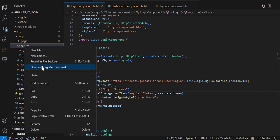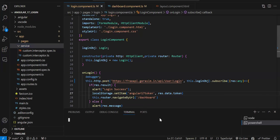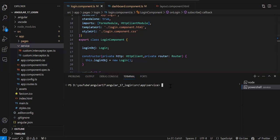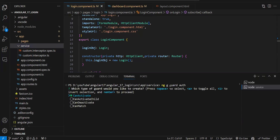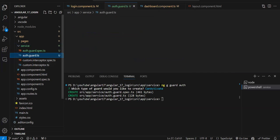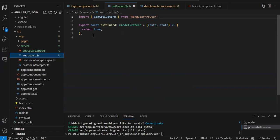First we have to create the route guard. In the service folder I'm creating a guard by opening a terminal and running: `ng generate guard auth`. Once you click enter it will ask which kind of guard you need, because there are several types. You can see it's asking: canActivate, canActivateChild, canDeactivate, or canMatch. I need canActivate, so just press enter.